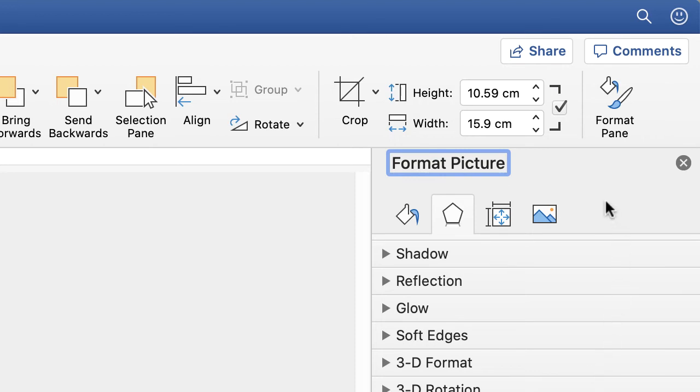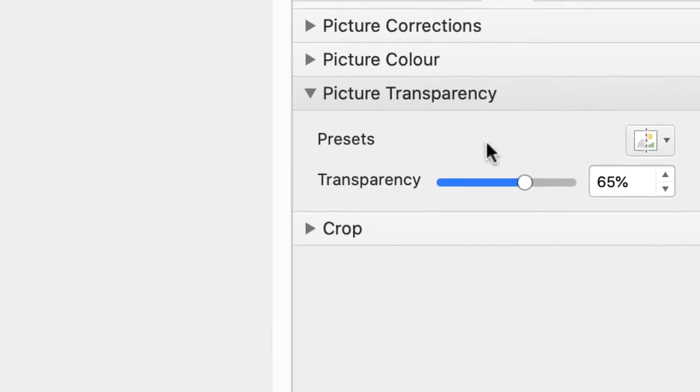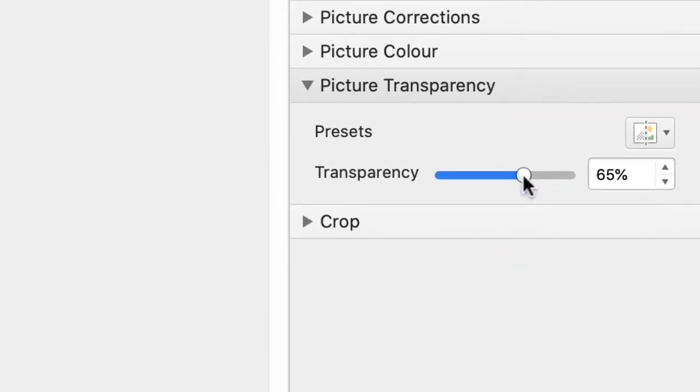And to scroll along to Transparency, you need to select the picture icon, Picture Transparency, and again, your slider will appear.